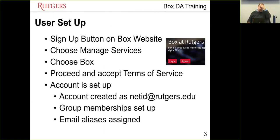The Box website has two buttons: one to log in for users who already have an account, and one to sign up. When users click sign up, they choose Manage Services, choose Box, proceed, and accept the terms of service. The account is created as netid@rutgers.edu. All of the user's known Rutgers email addresses are associated with that account. When the account is provisioned, all group memberships are synced automatically and all email addresses are provisioned immediately.